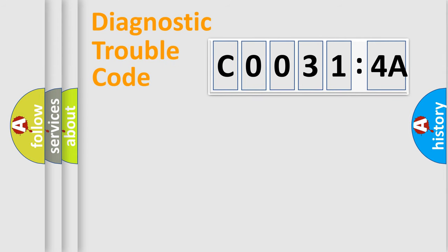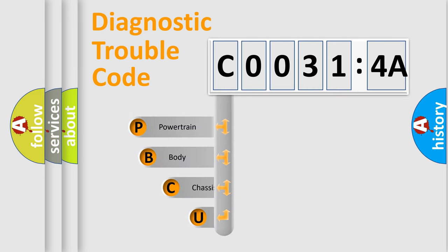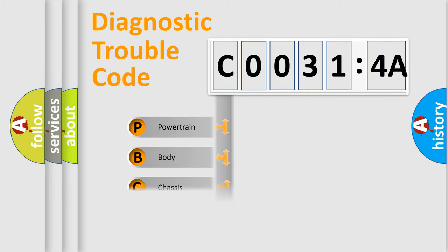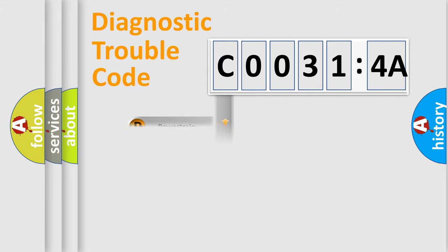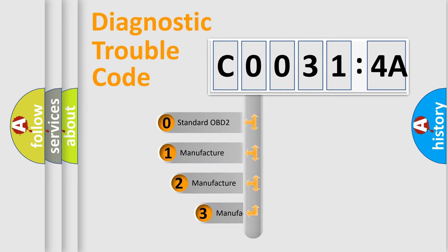First, let's look at the history of diagnostic fault code composition according to the OBD2 protocol, which is unified for all automakers since 2000. We divide the electric system of automobile into four basic units: Powertrain, Body, Chassis, and Network. This distribution is defined in the first character code.